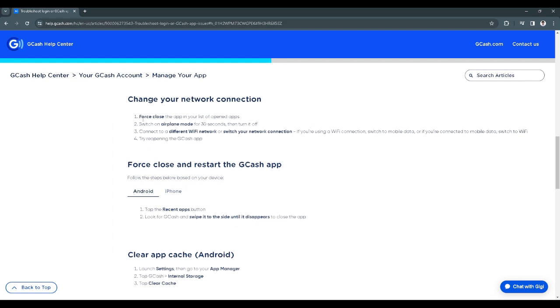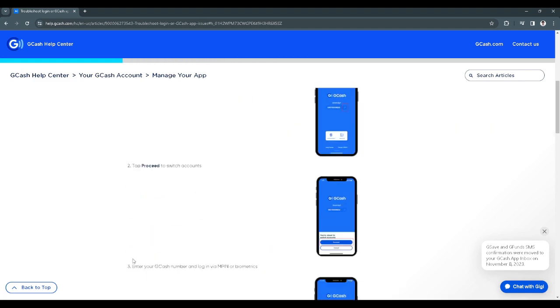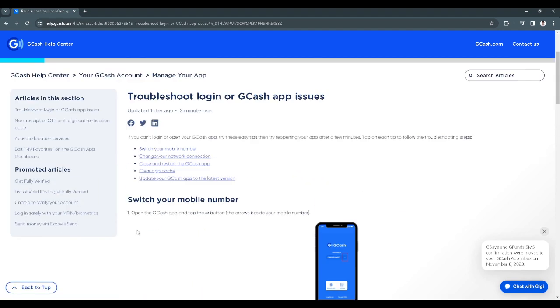You will need to follow these steps, which is to force close your app, switch on airplane mode, connect to a different Wi-Fi network or switch your network connection. And after that, you want to force close and restart the Gcash app and just clear the app cache. So basically, you just want to follow all of the steps right here to fix the internal server problem.